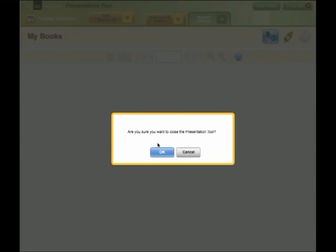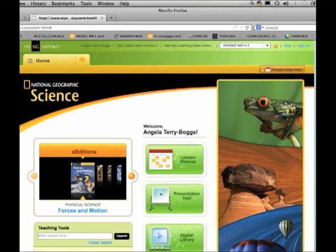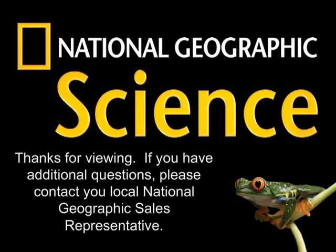You close the presentation tool by clicking here, and that takes you back to your home page. Thank you for viewing this quick start tutorial for myngconnect.com with respect to National Geographic science for kindergarten, first, and second grade teachers. If you need assistance, please contact your local National Geographic sales representative.